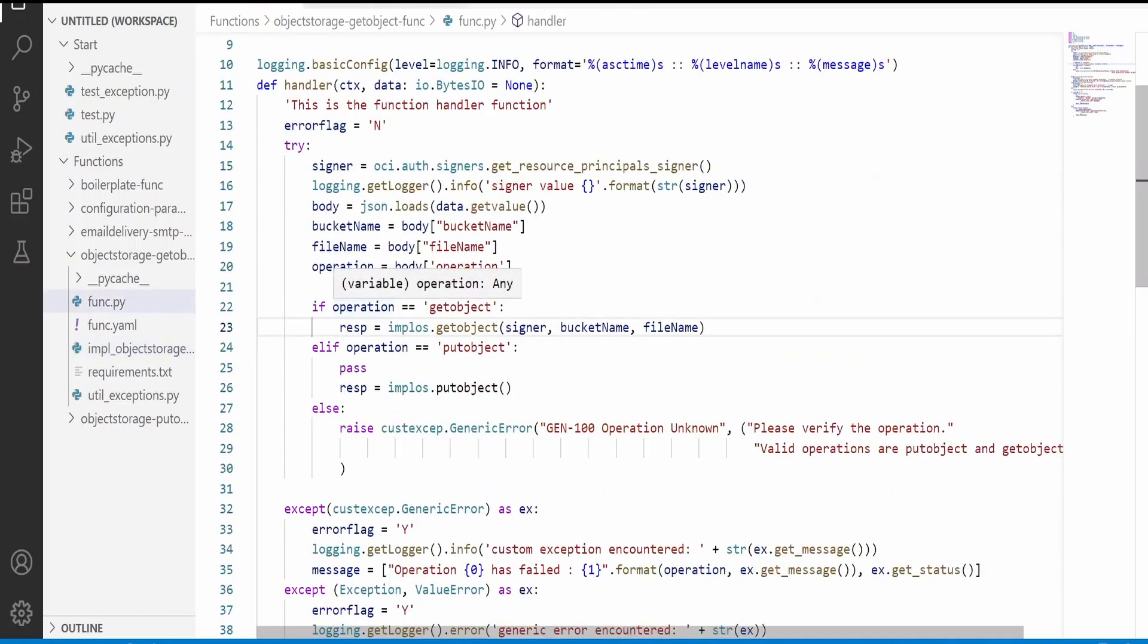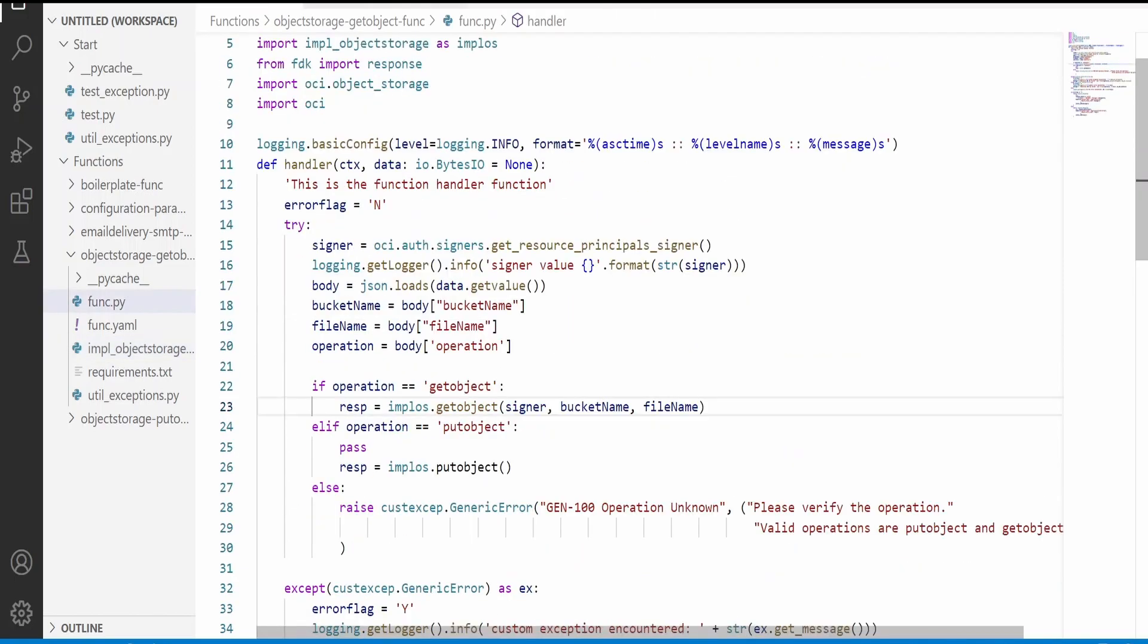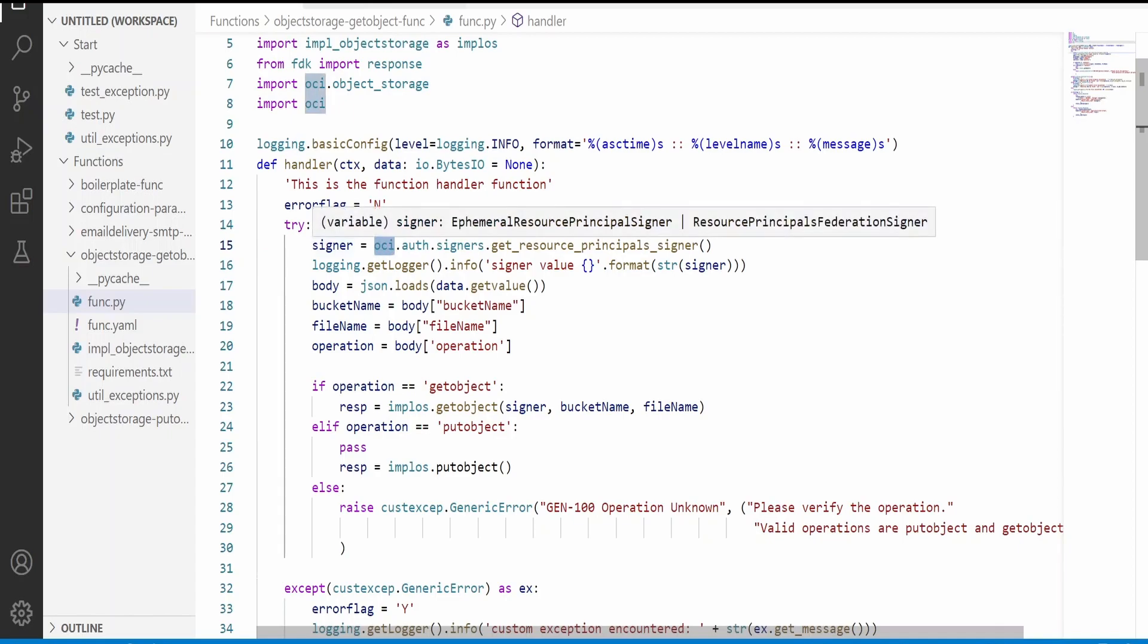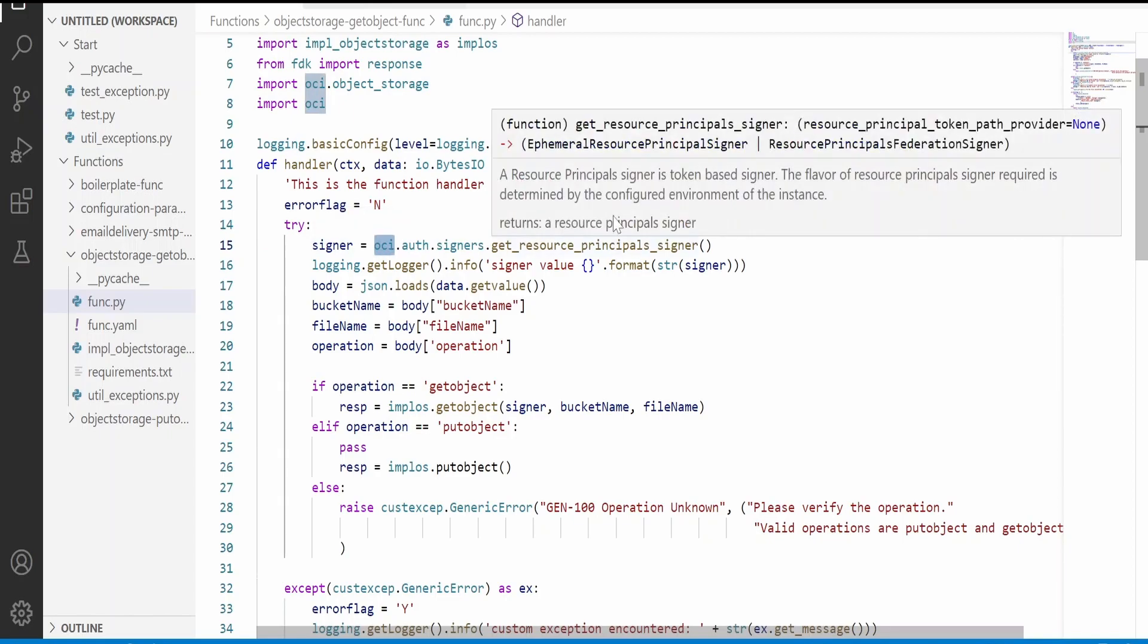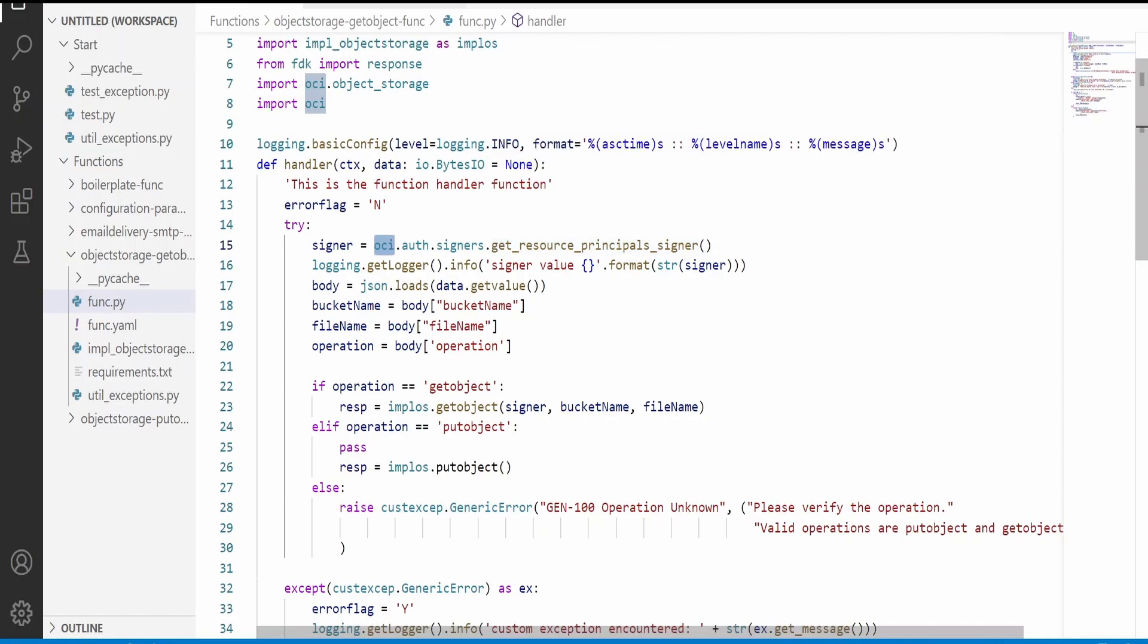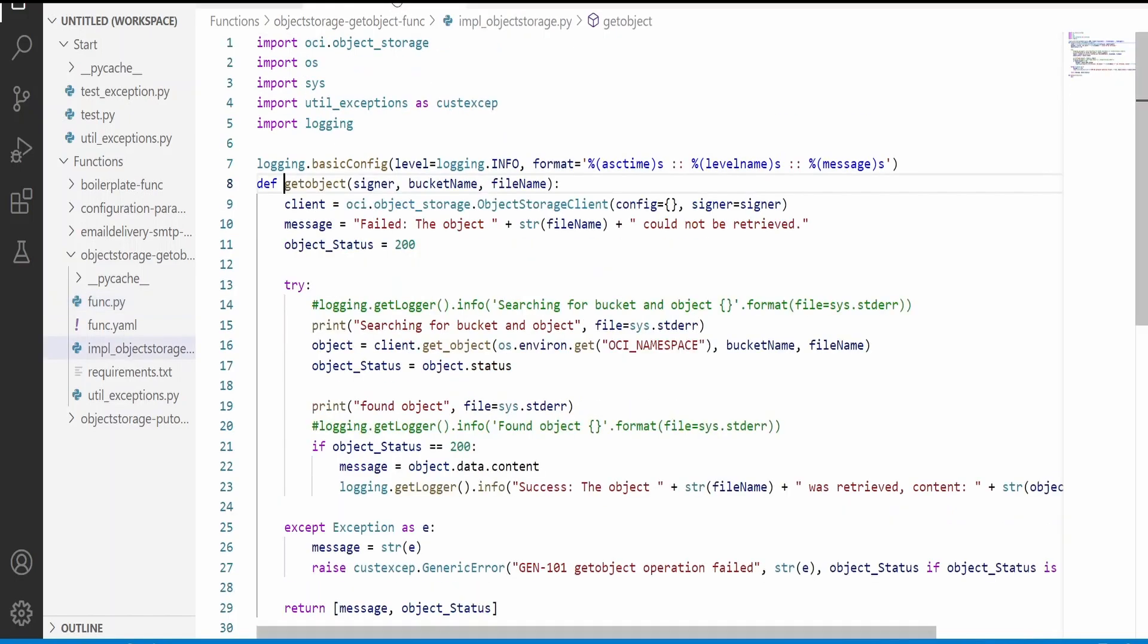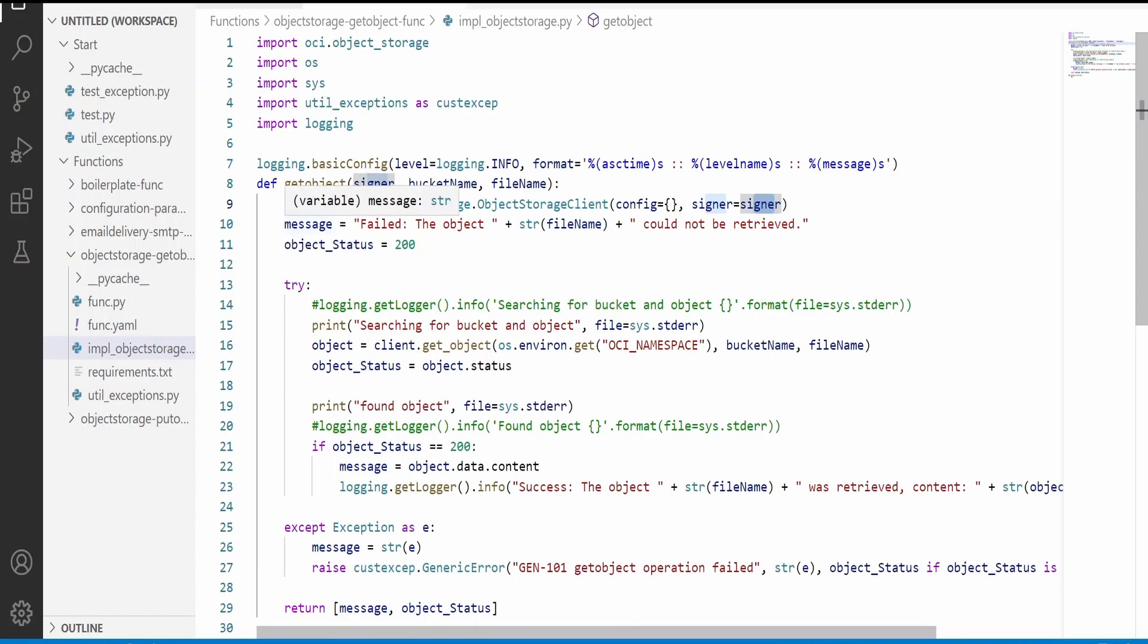Let us go to the implementation function. Before that, what it does is it makes use of this OCI module and gets the signer, that is the resource principal signer. The function will act as a principal when it tries to communicate with object storage. This resource must be authenticated prior to making a call. With the help of this OCI object storage client, it will send the principal signer and get the client.